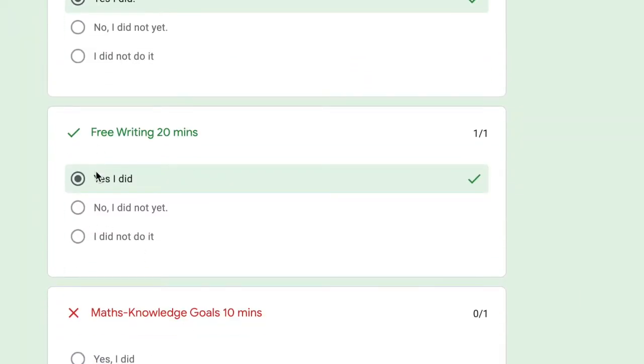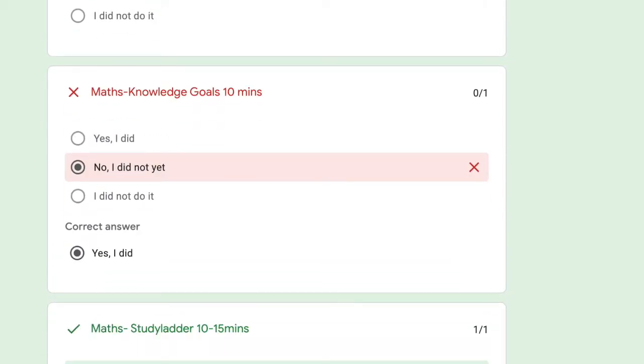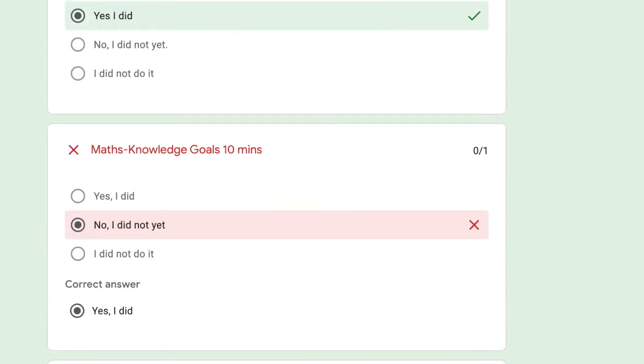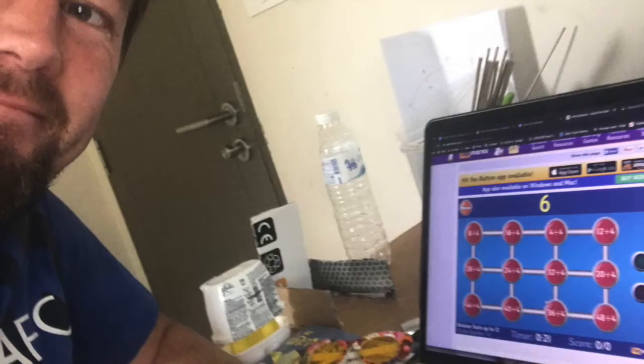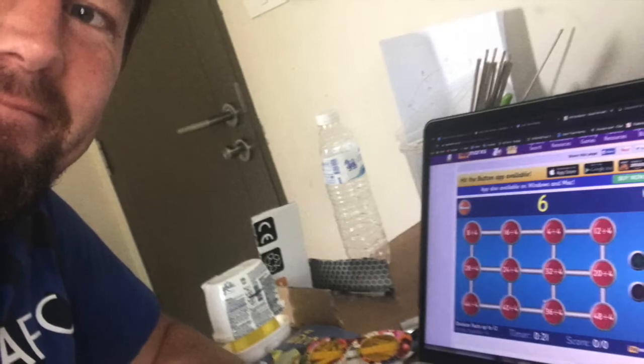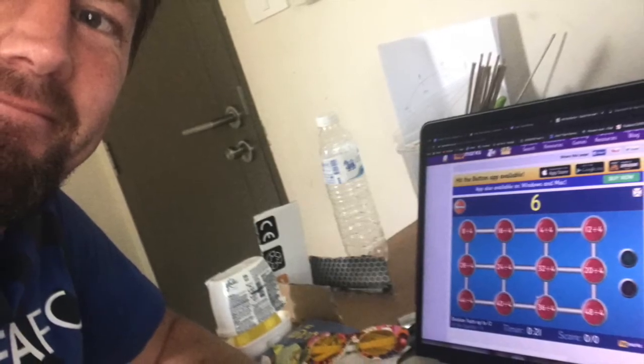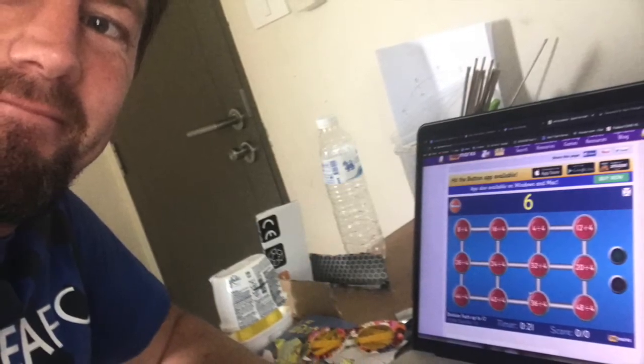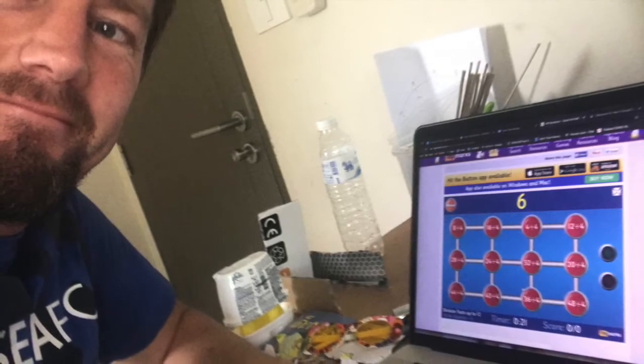Now don't just go through and say yes I did, yes I did, yes I did. You could easily do that, but then we're going to ask for the evidence. Could I see the picture please? You could take a photo of yourself on Hit the Bottom or on Study Ladder, or a photo of you practicing your times tables or your number bond goals on paper.